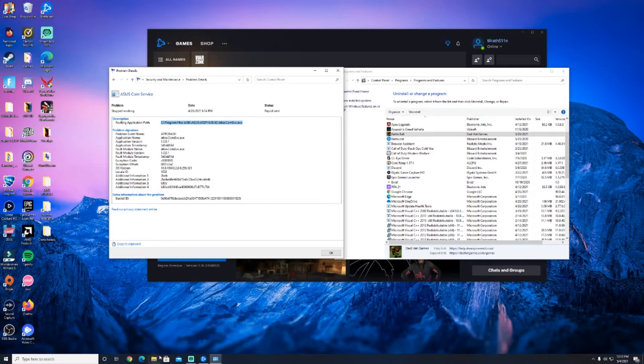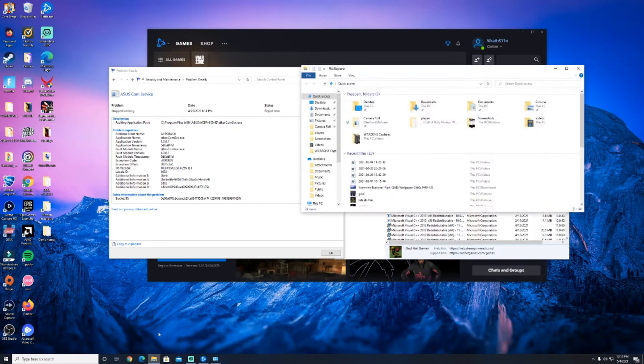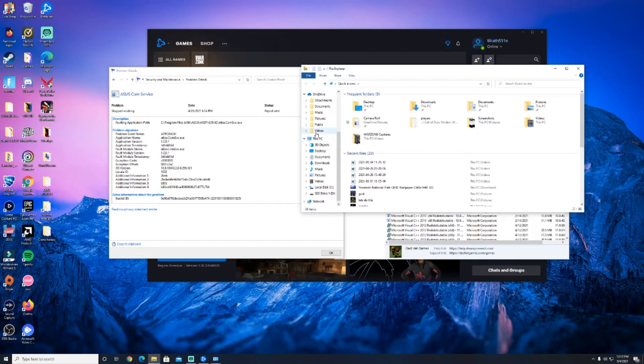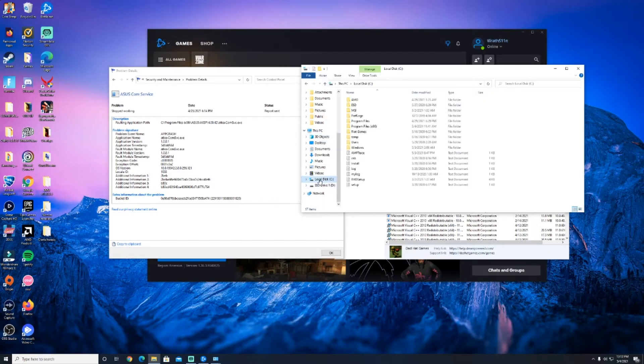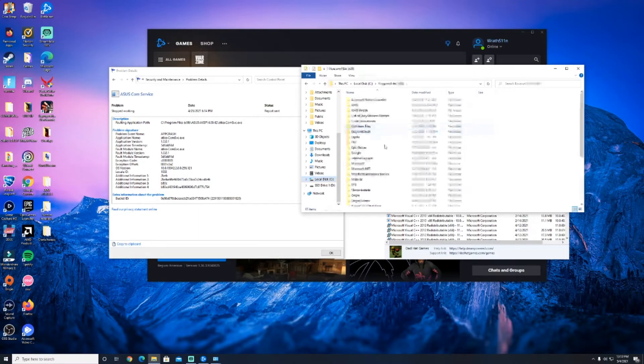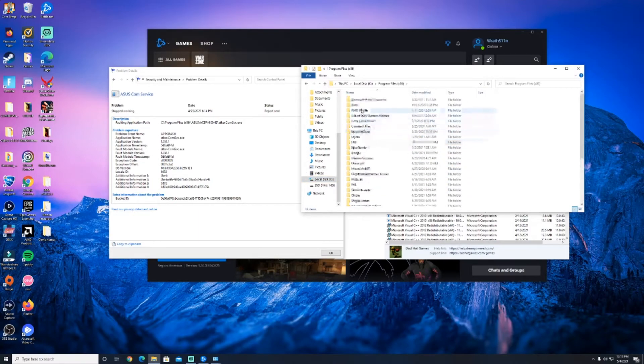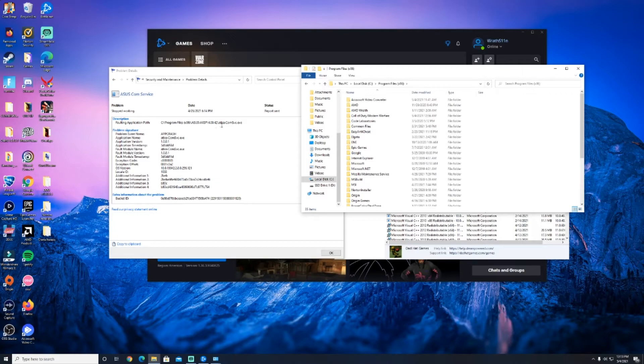So in that case you would open up file explorer, go to for this case it would have been drive C, program files x86, and boom, this is where I would have found that ASUS program that kept causing the crash as well.